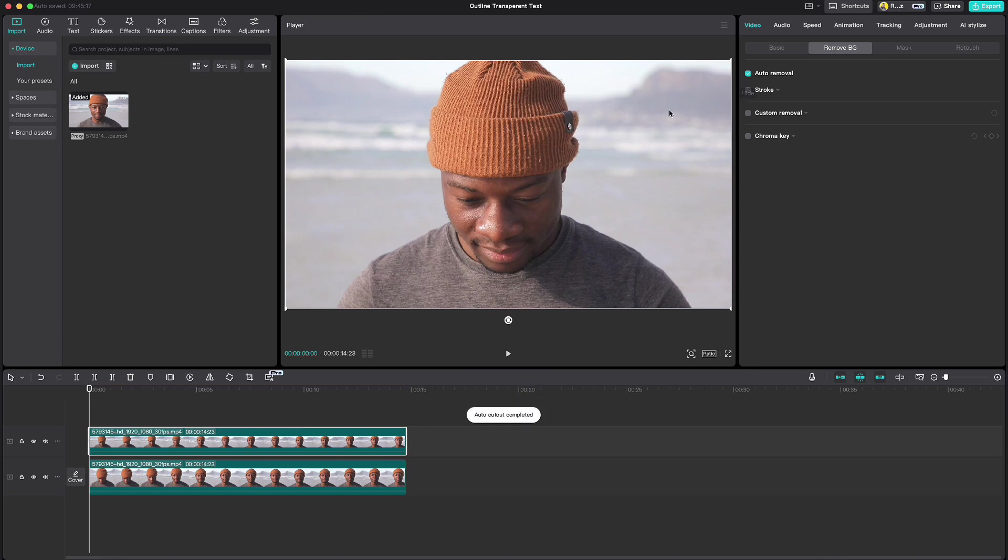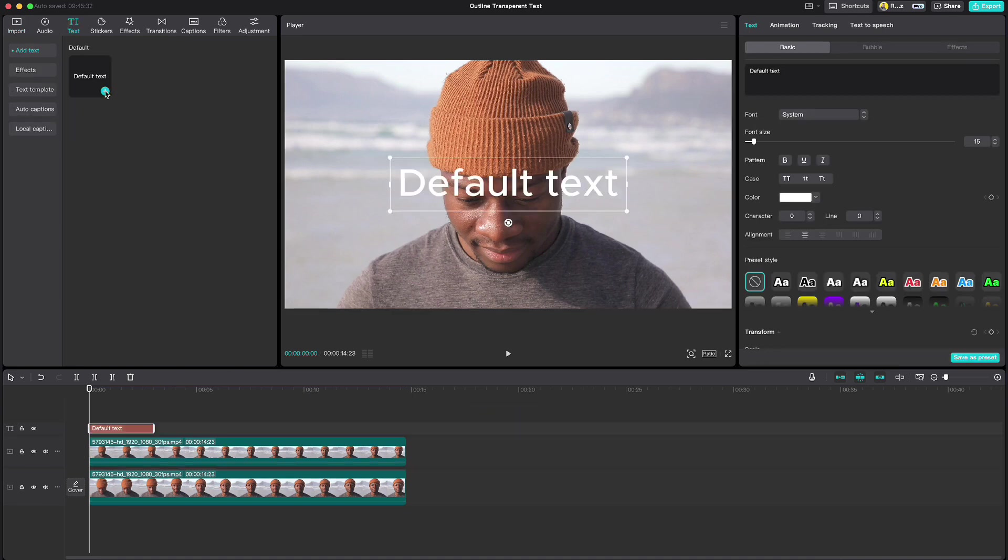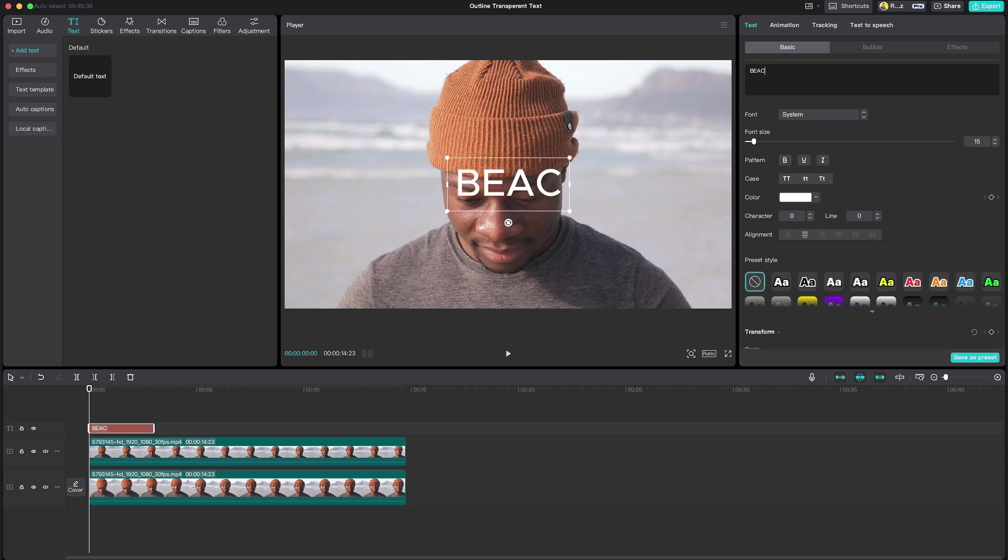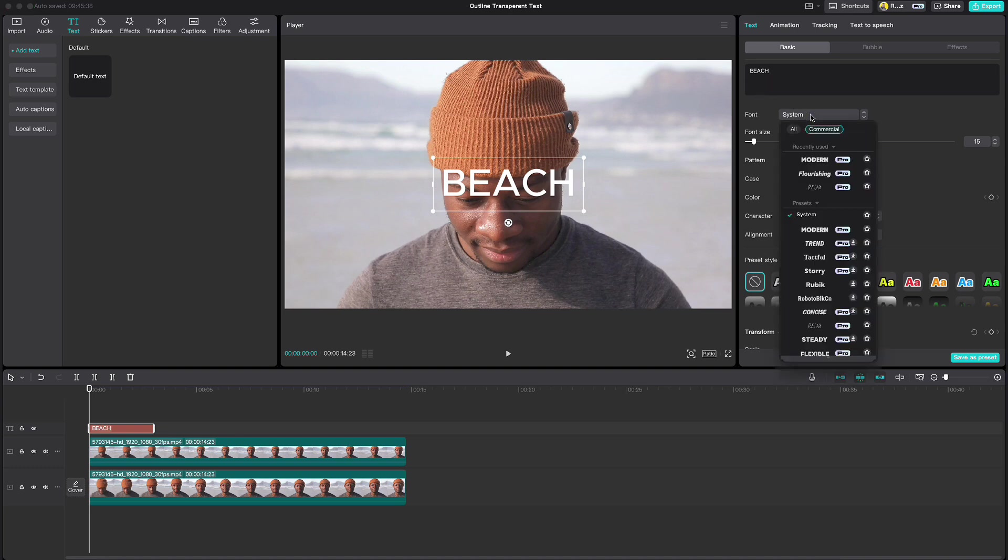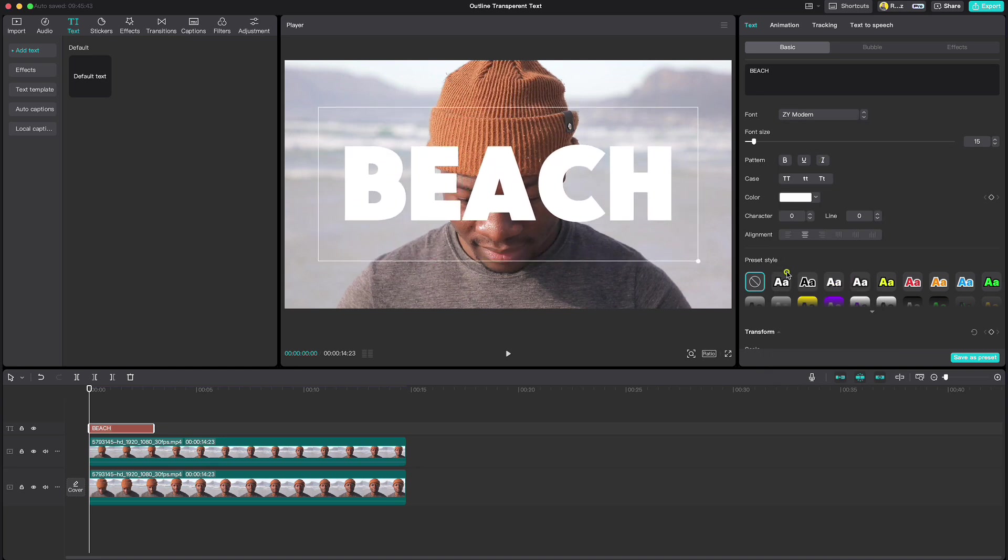After that we need to add the text. Go up to Text, add the text and write what is appropriate for your video. I suggest using some bold text. Resize it and change the color.